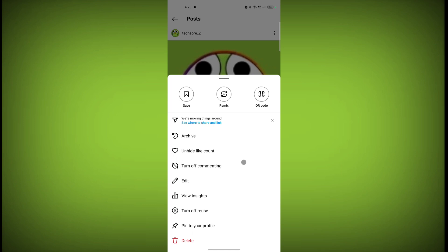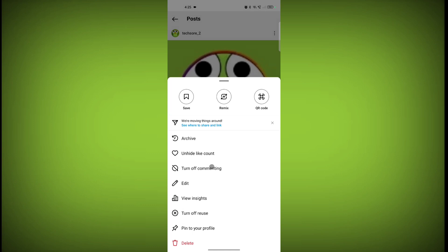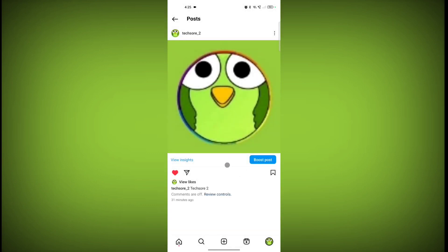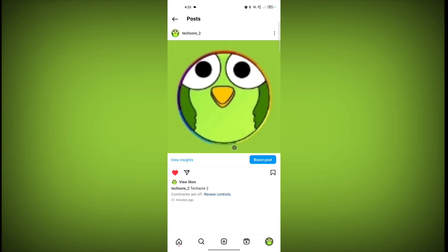Now click on 'Turn Off Commenting.' You can see there is no option for comment — comments are off. In this way you can do this. Thanks for watching, subscribe to Texor.